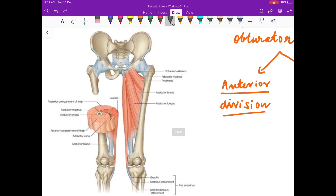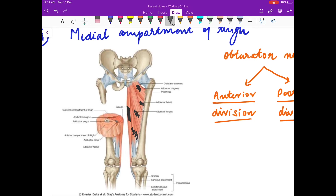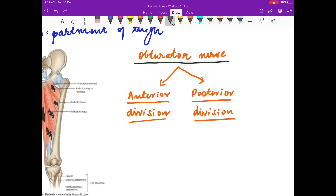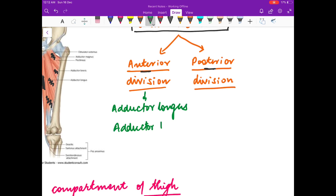Now we will discuss the muscles of the medial compartment of the thigh. These are pectineus, adductor brevis, adductor longus, adductor magnus, and gracilis. Their nerve supply is mainly by the obturator nerve. The obturator nerve has an anterior division and a posterior division. The anterior division gives nerve supply to adductor longus, adductor brevis, and the medial part of pectineus. Note that pectineus has dual nerve supply — one from the femoral nerve and one from the obturator nerve.